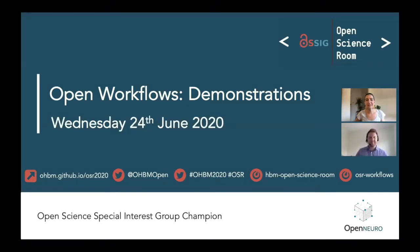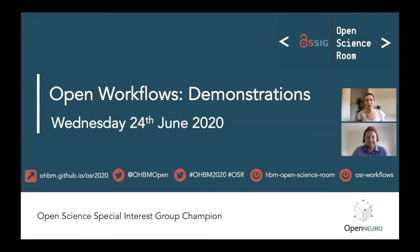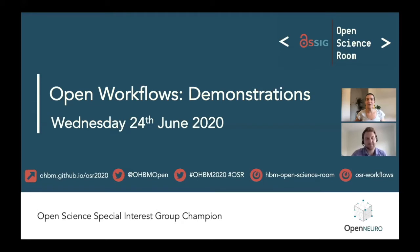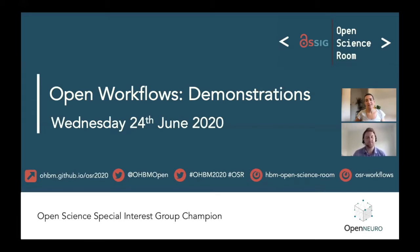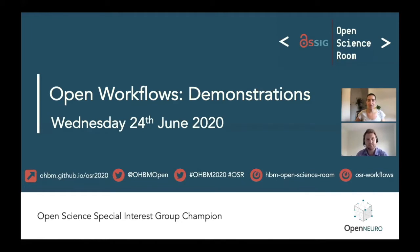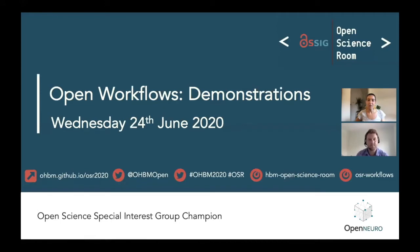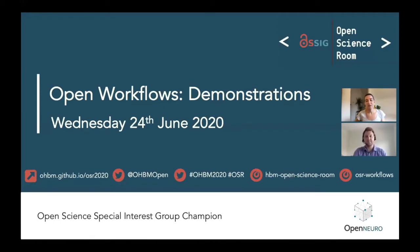Hello everyone and welcome back to our third session in today's Open Workflows theme. We will be seeing here some demonstrations of some software and processes. As previously, we've got our contact information on the bottom of this slide. You can catch us on our website if you'd like to know more about the speakers or the program. If you're on Twitter, you can find us @OHBMopen, and if you're using Mattermost, we've got a general discussion channel and also a theme specific discussion channel, OSR workflows.